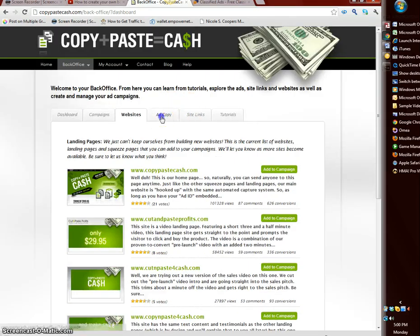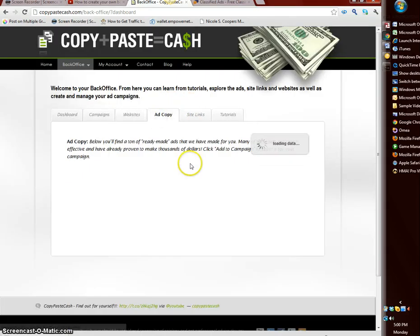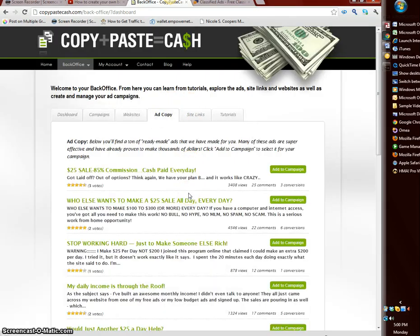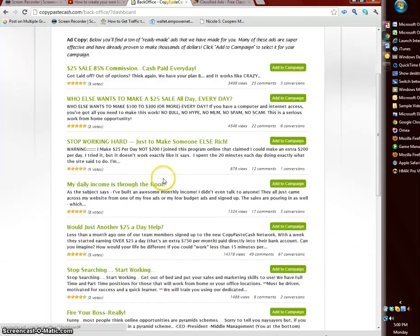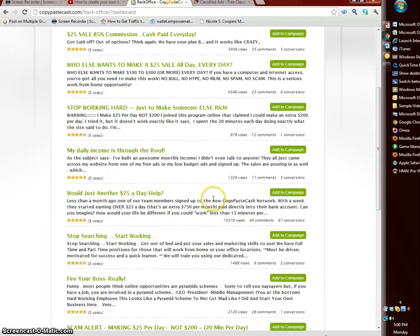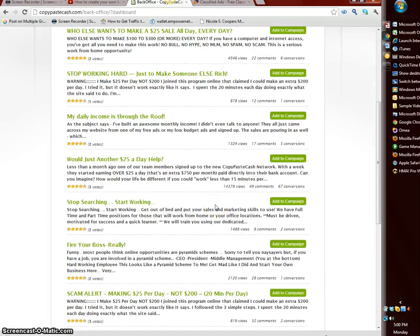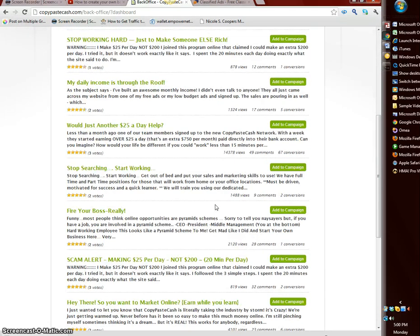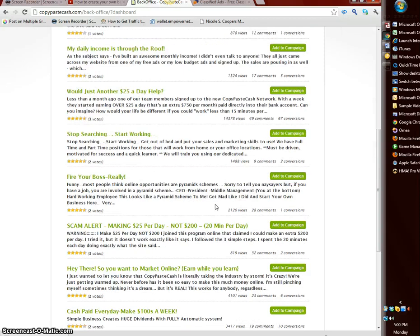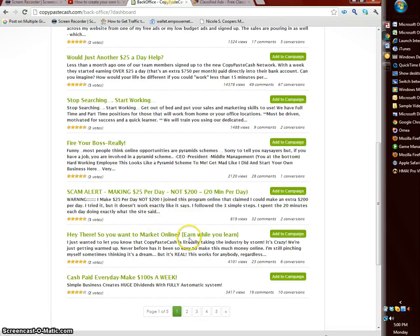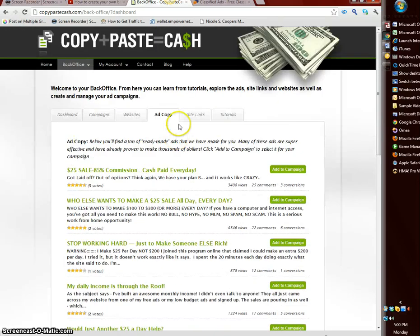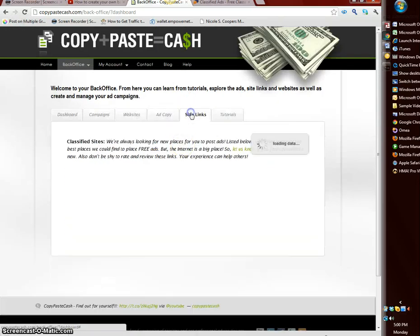Ad copy is the different ads that are already pre-written for you so you could go through and look at different ads here and just select the one you want to go with.